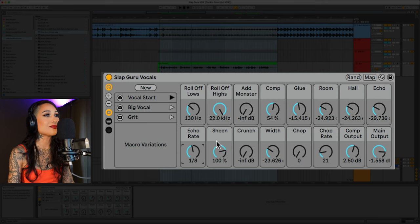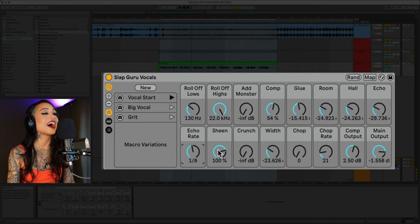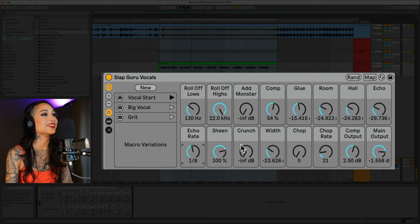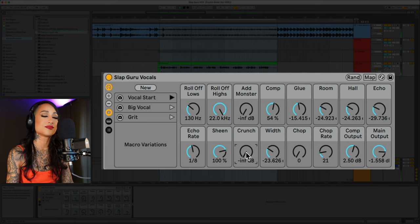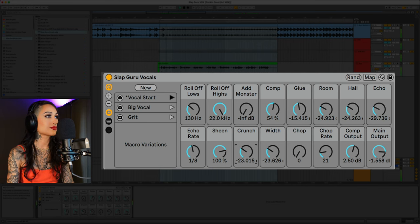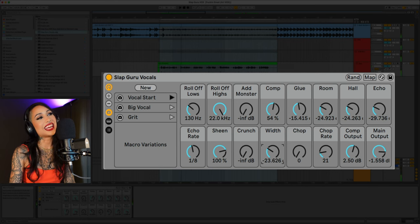The sheen knob gives you control over some of the final high-end EQ. The crunch is an amazing distortion.